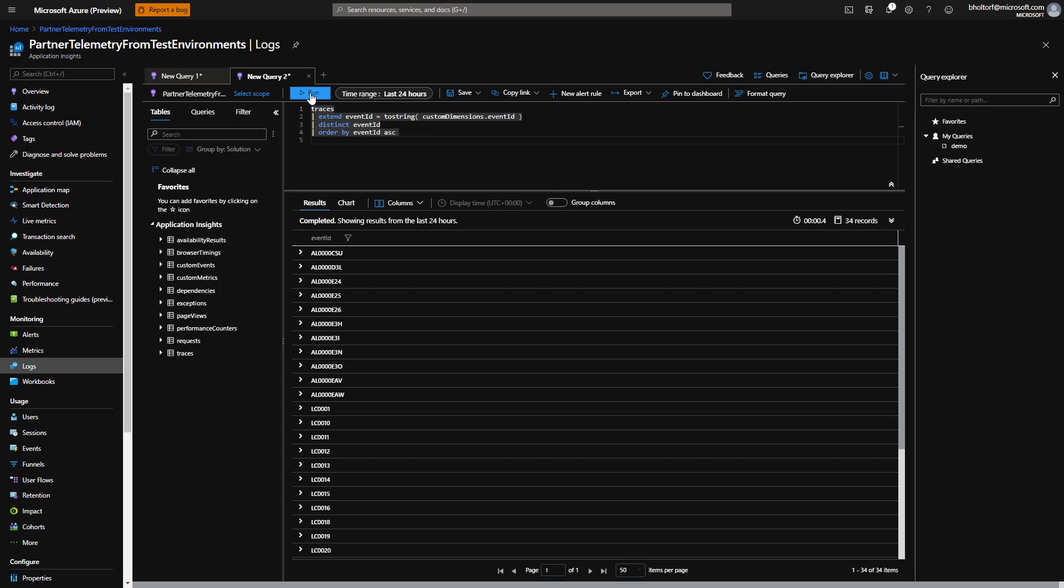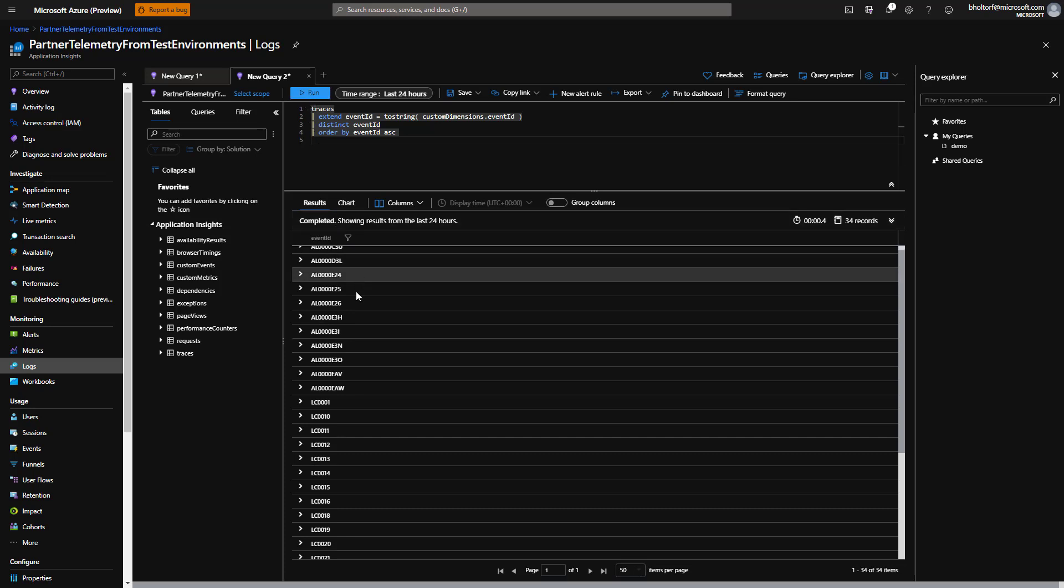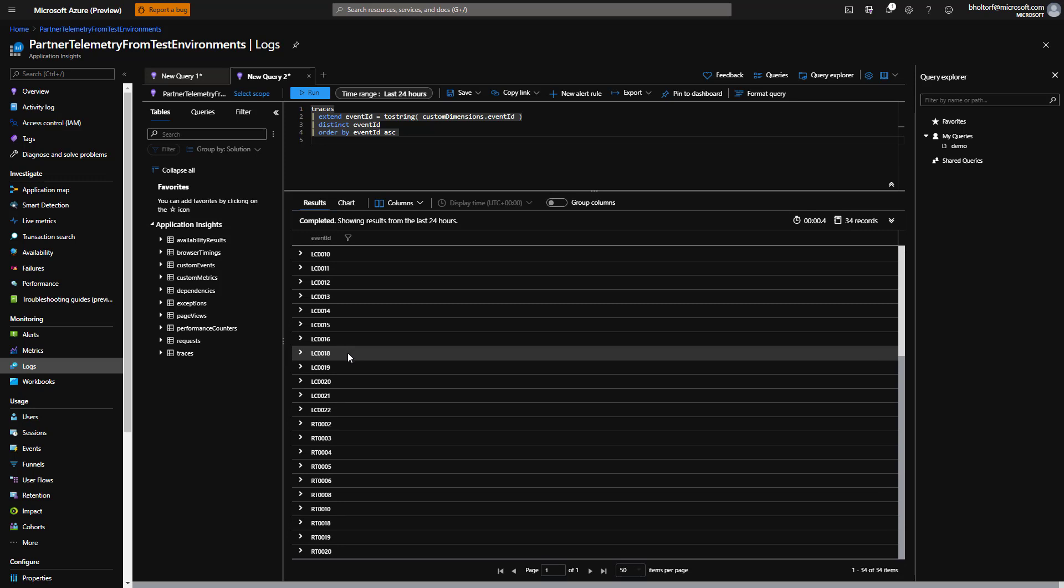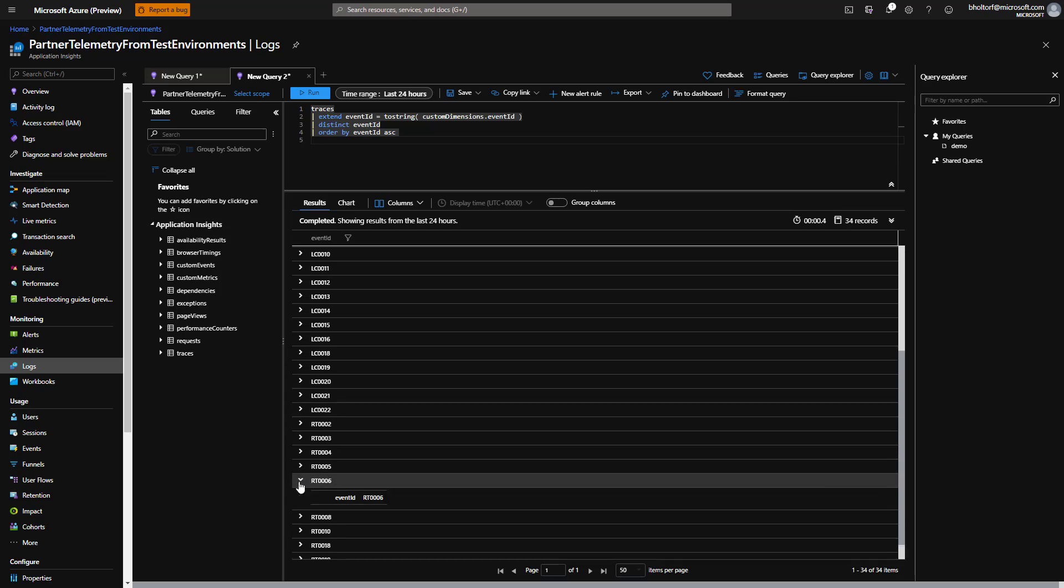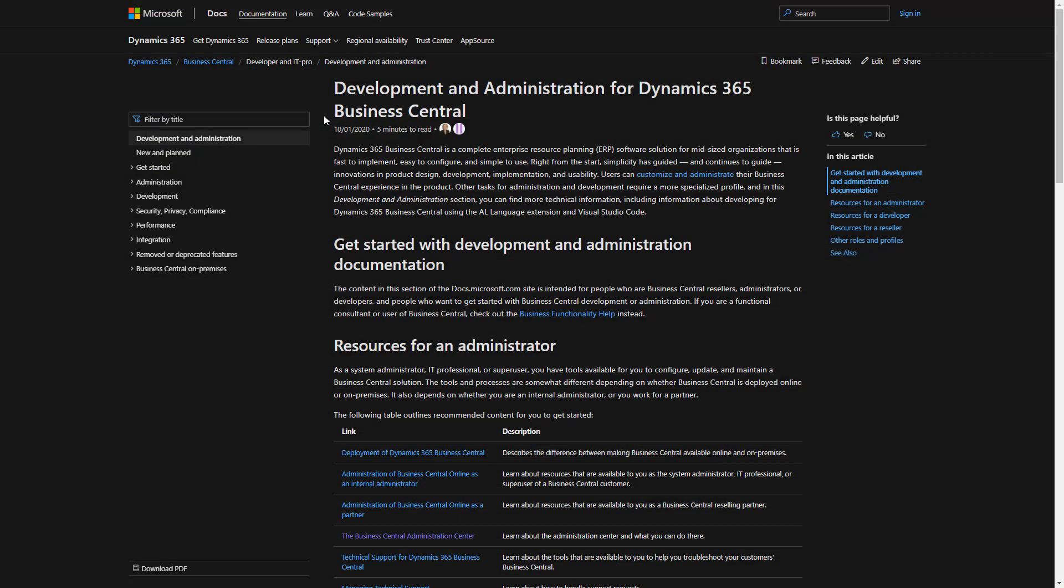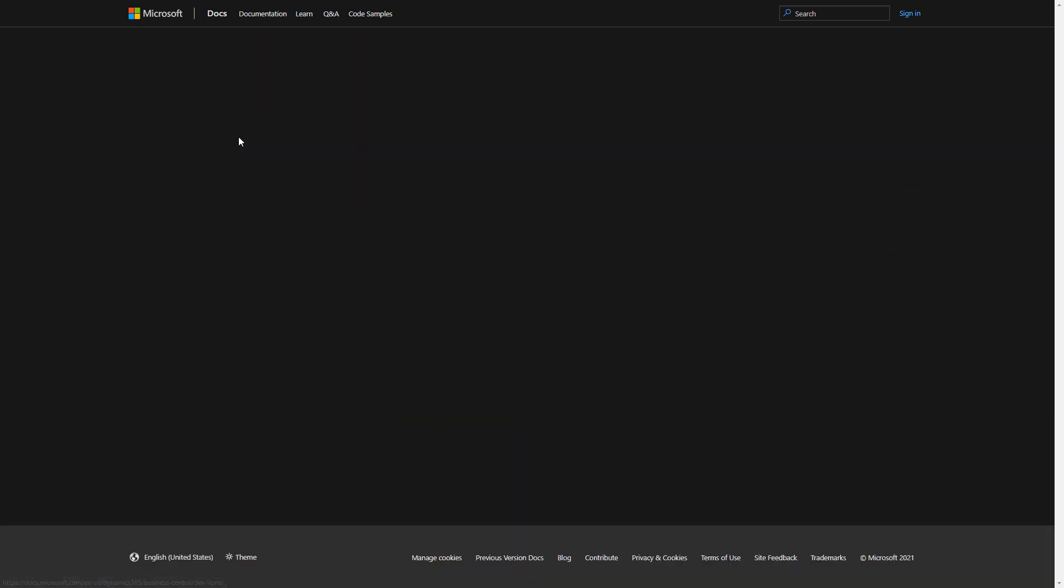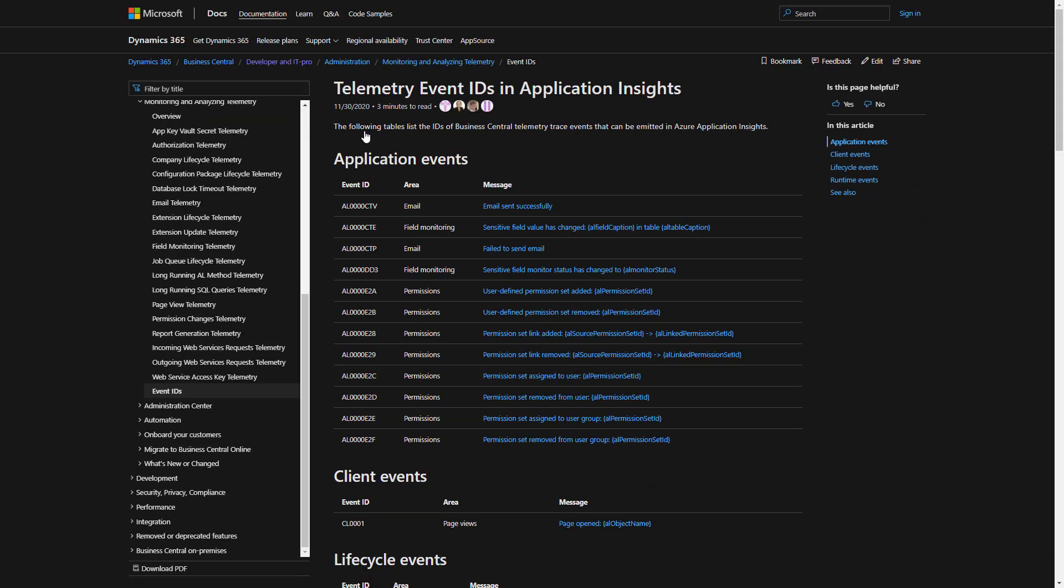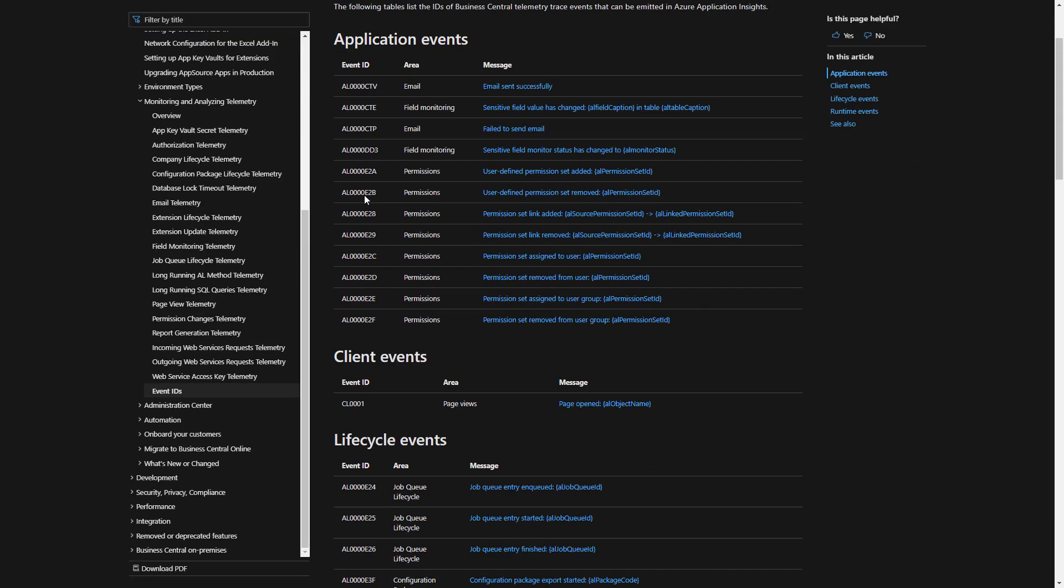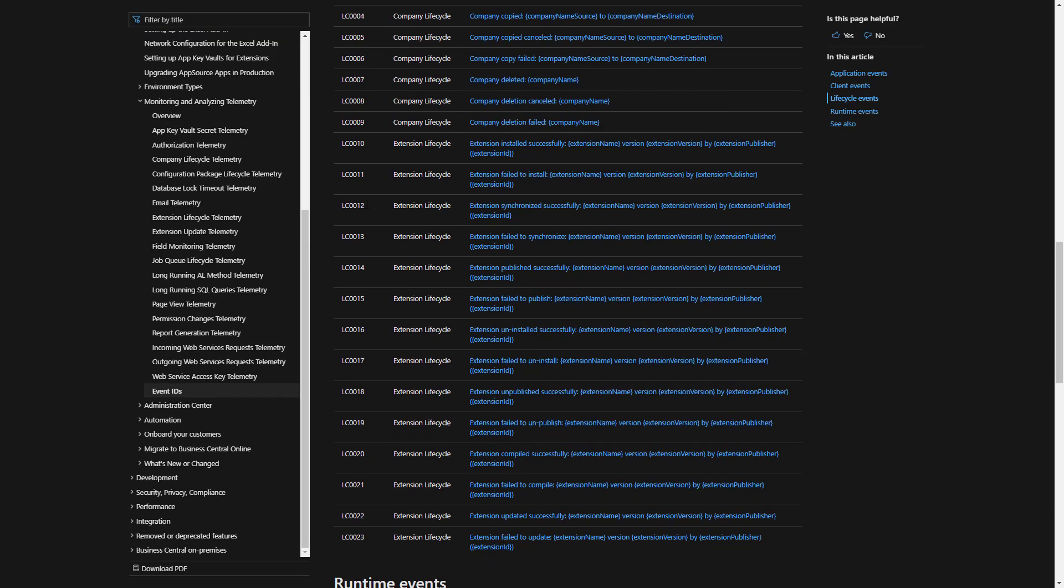So what are these event IDs? We can find the answer by searching for an ID in the Business Central documentation. We'll copy the RT0006 event ID, open the documentation in a browser, and then paste the ID in the Filter by Title field. We'll choose Search for RT0006 in all documentation. On the Telemetry Event IDs in Application Insights page, we can find the RT0006 ID and read the description.